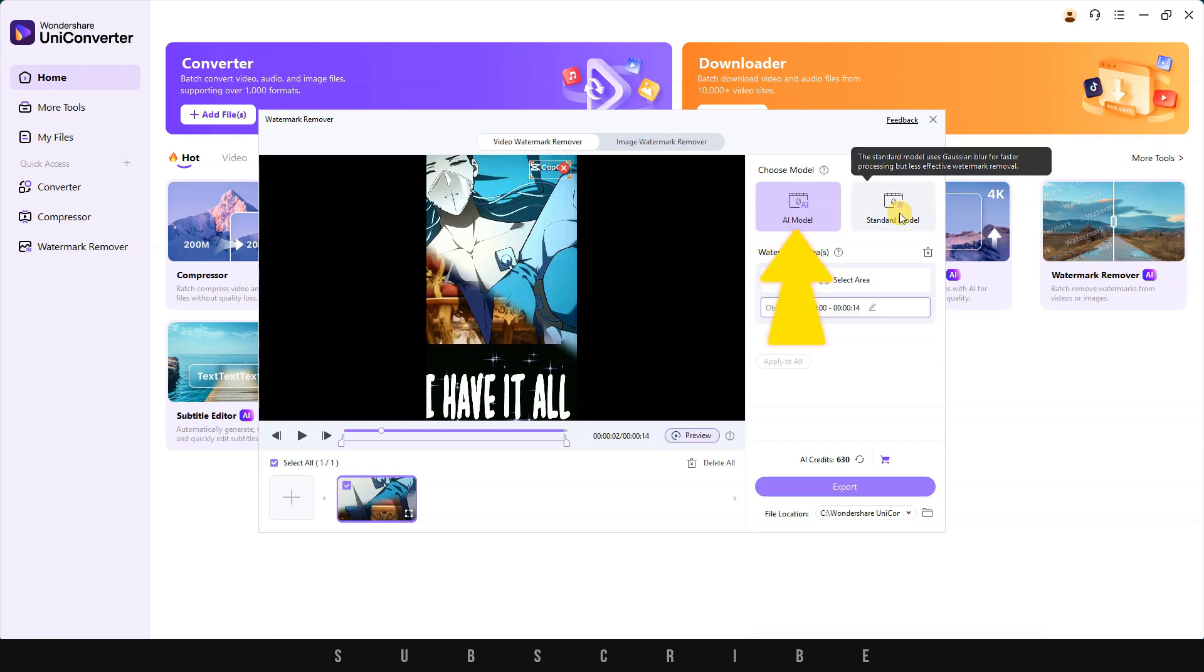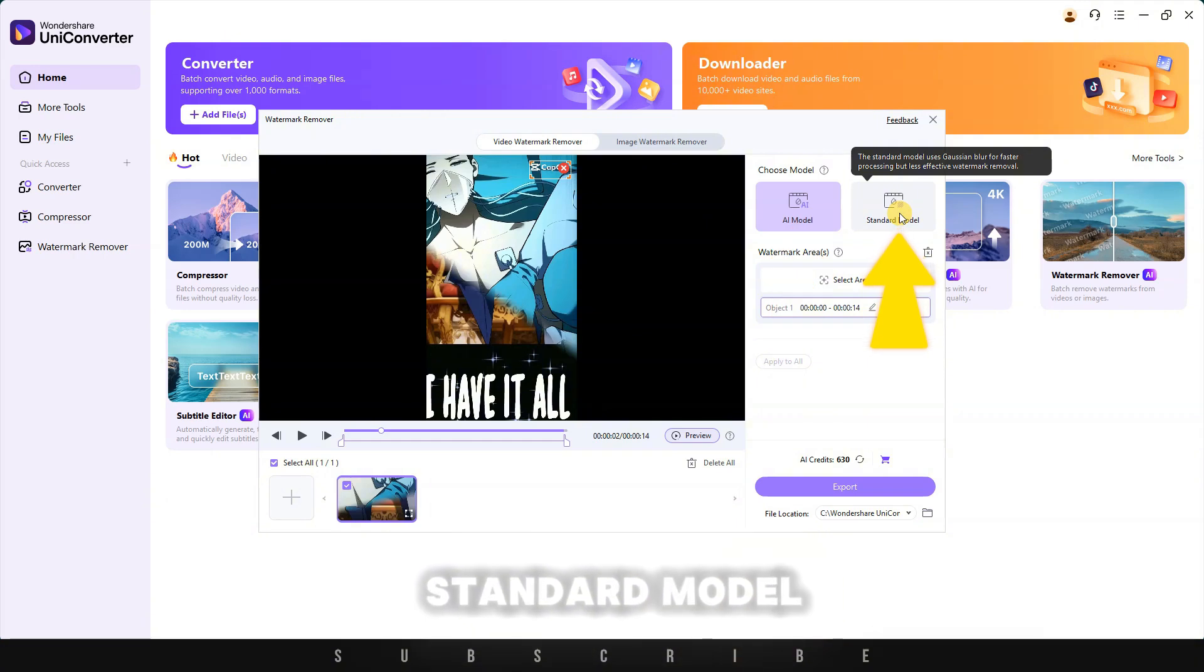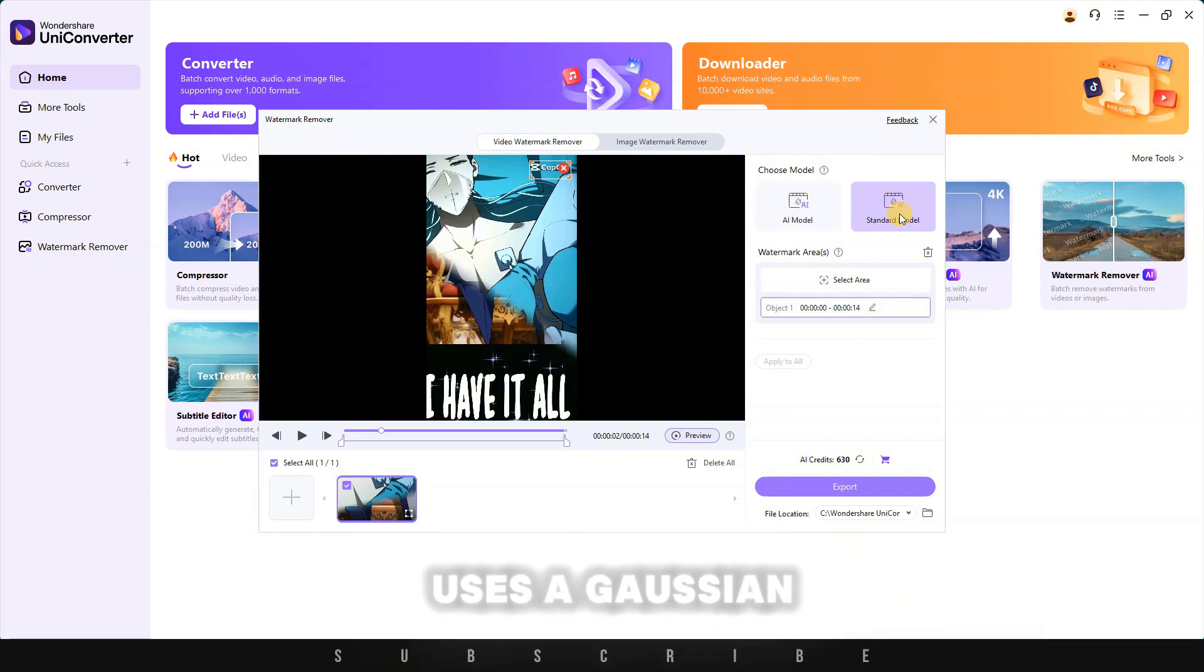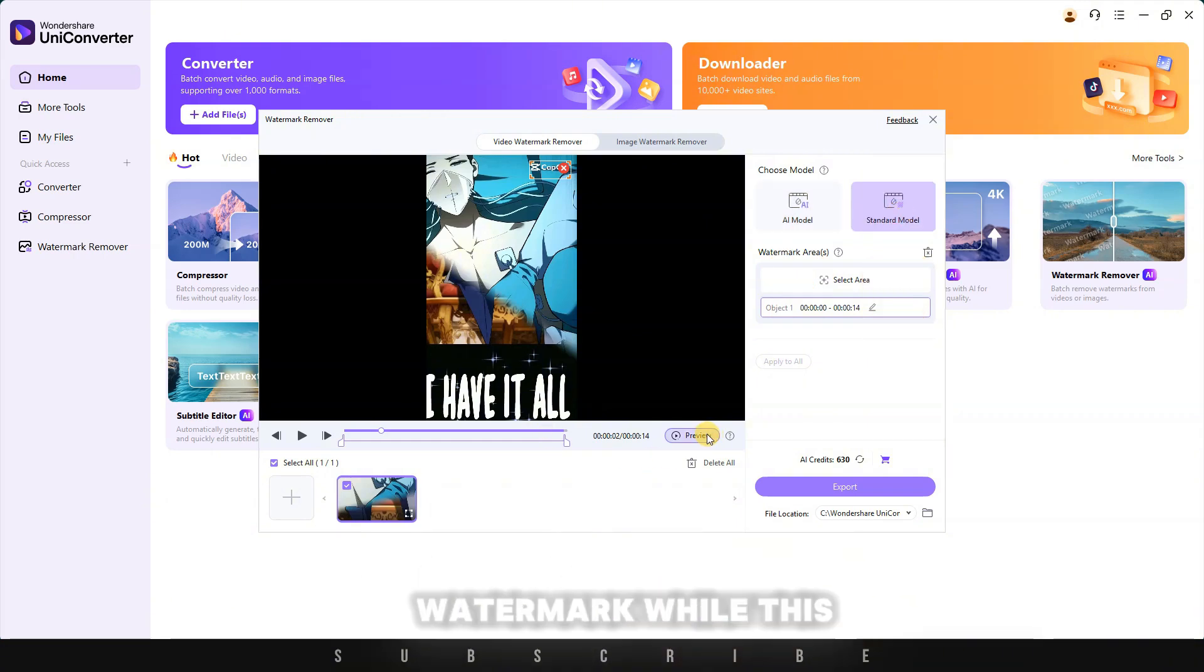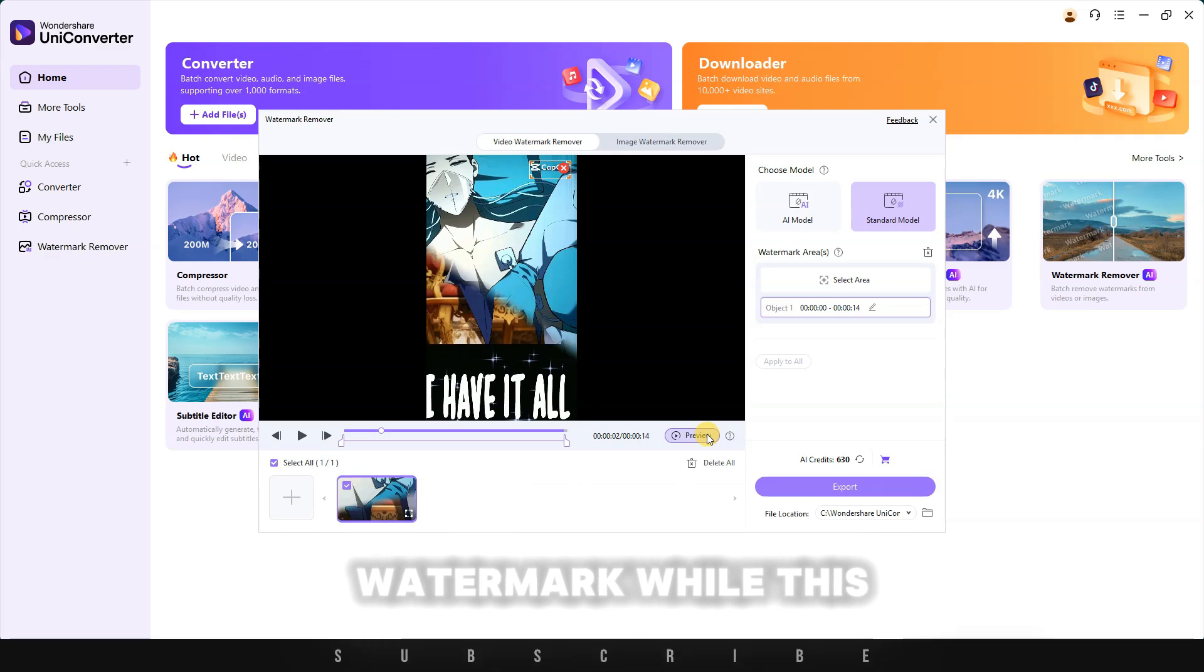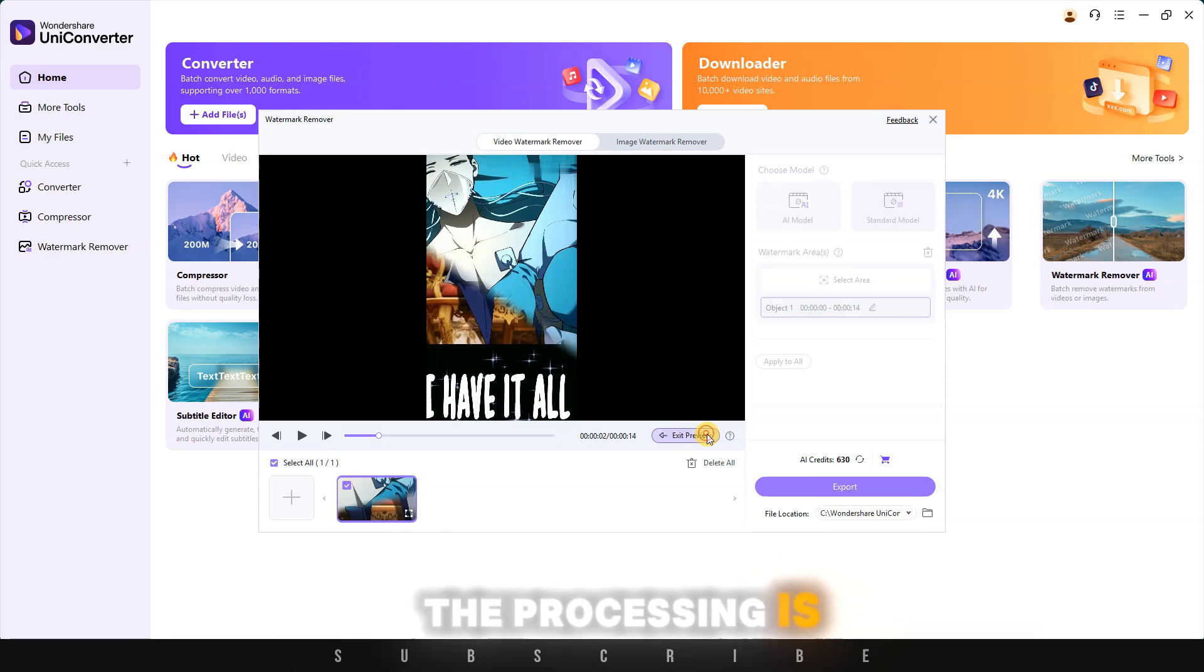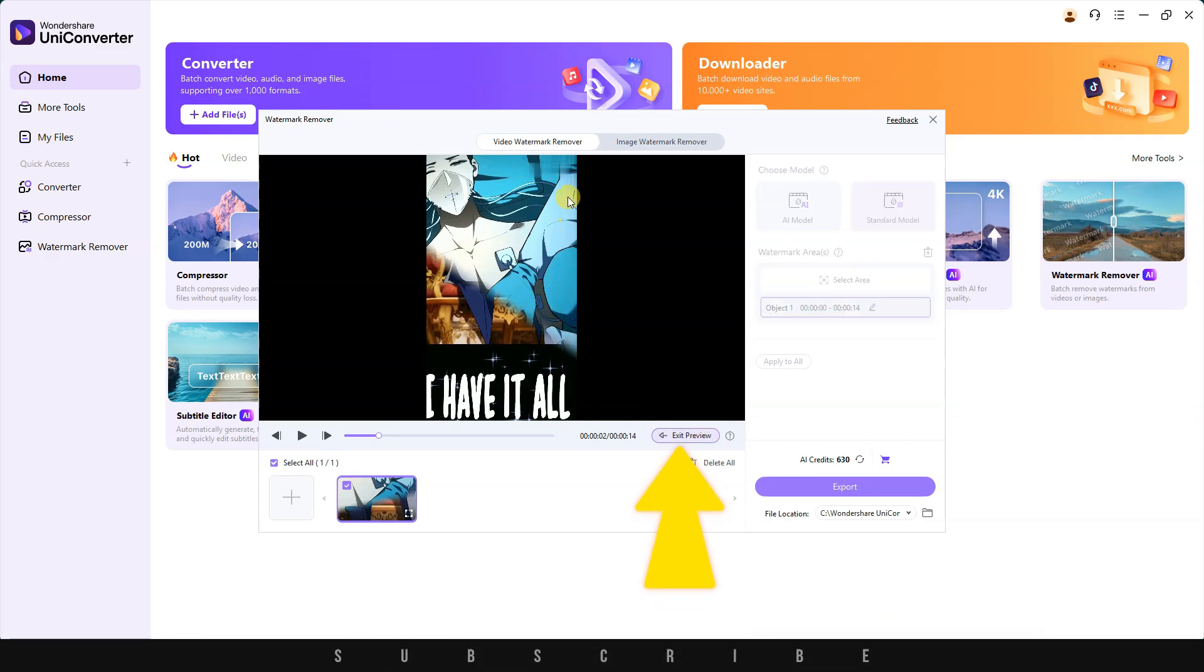Now you have the choice between the AI model and the standard model. The standard model uses a Gaussian blur to cover the watermark. While this is less effective, the processing is faster. Click on preview to see your final video.